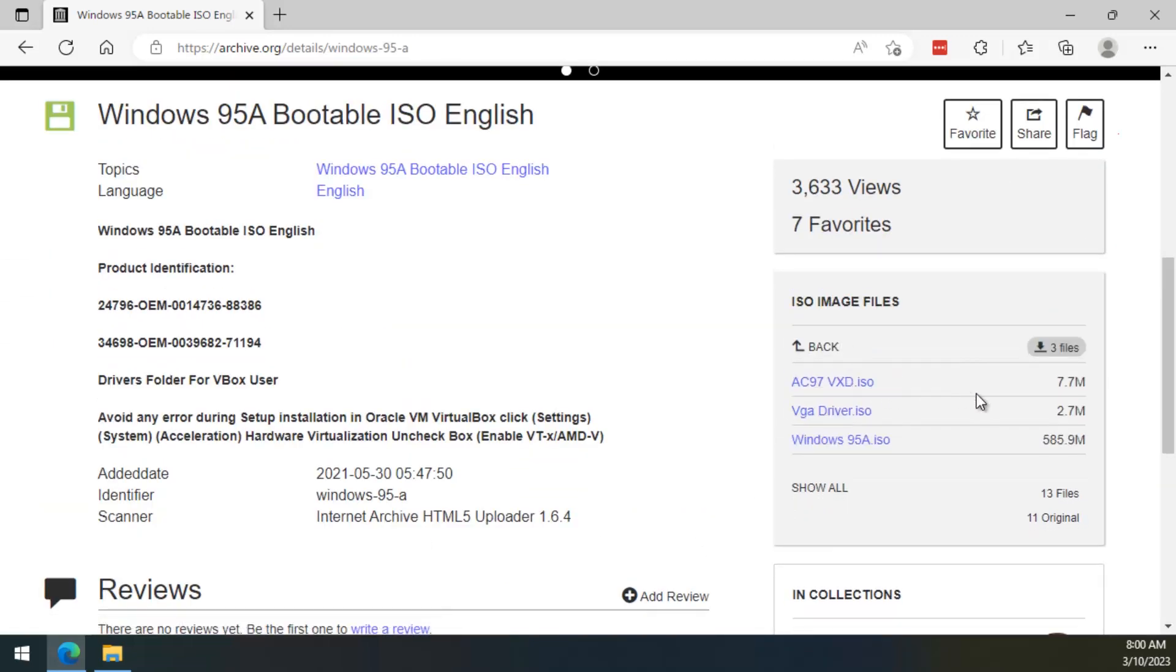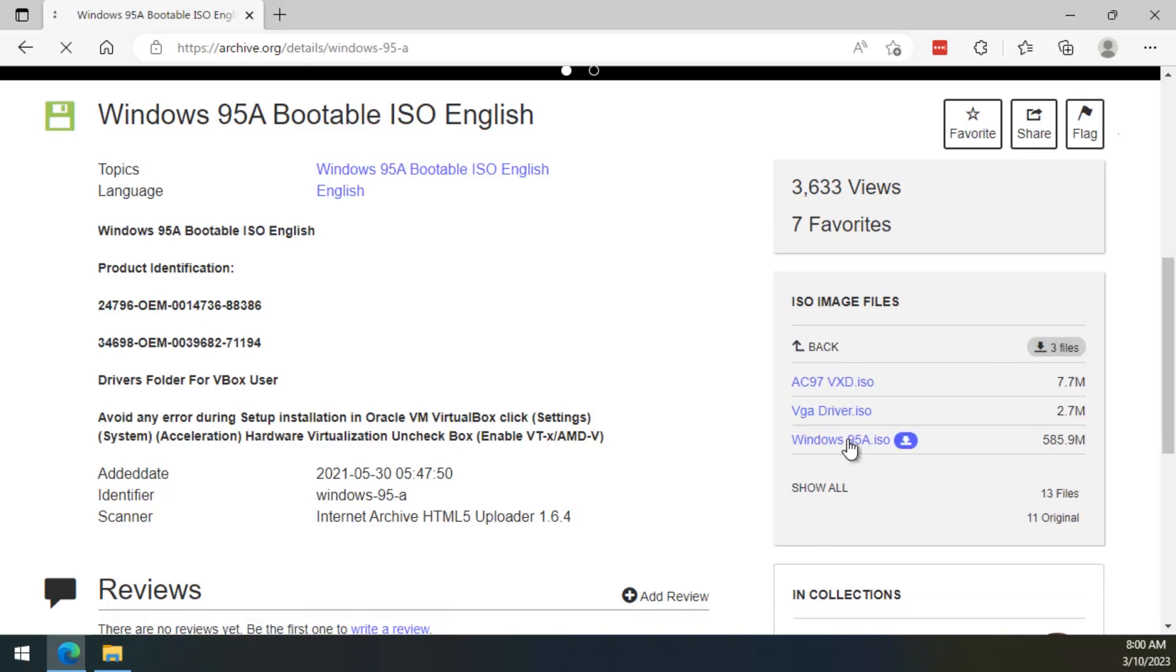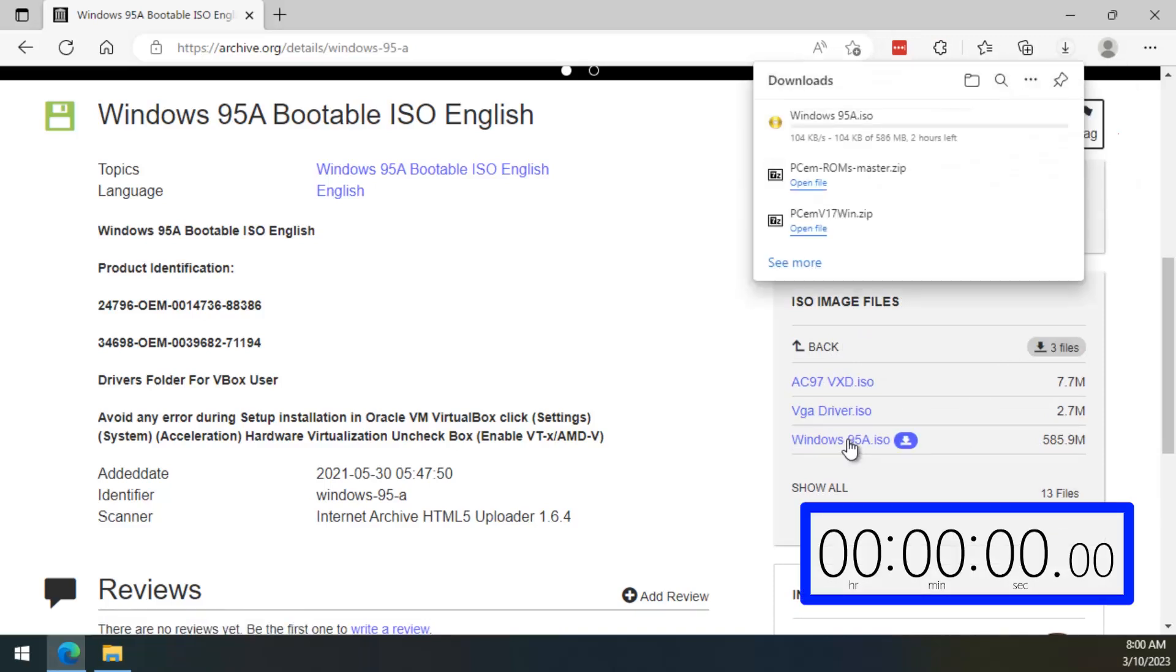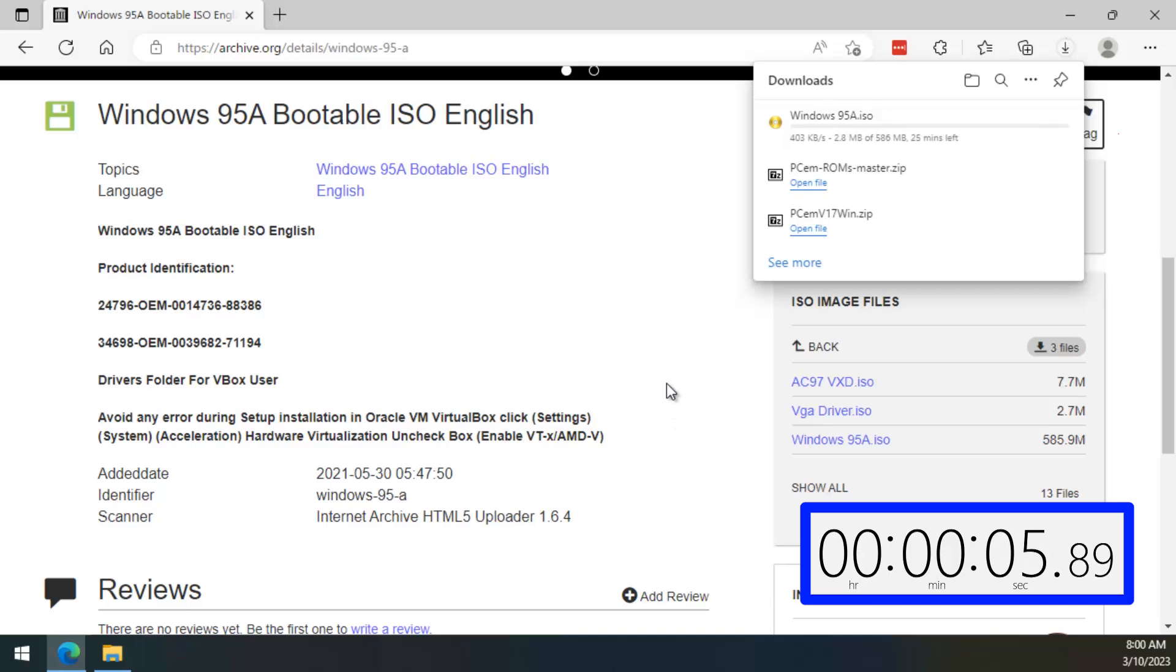They also made available here some drivers for sound card and video card, but the only thing that we need here is the installation CD for Windows 95. The download is going to take a while, so let's speed it up.